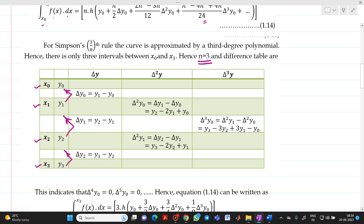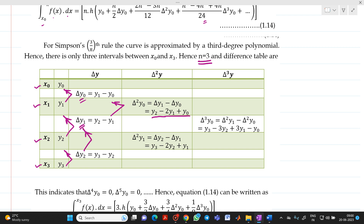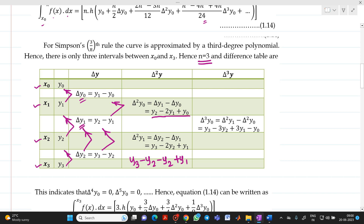Similarly, what is Δ²y0? It is Δy1 minus Δy0, which means y2 − y1 − y1 + y0, giving y2 − 2y1 + y0. And for Δ²y1, it will be Δy2 minus Δy1, that is y3 − y2 − y2 + y1, giving y3 − 2y2 + y1.